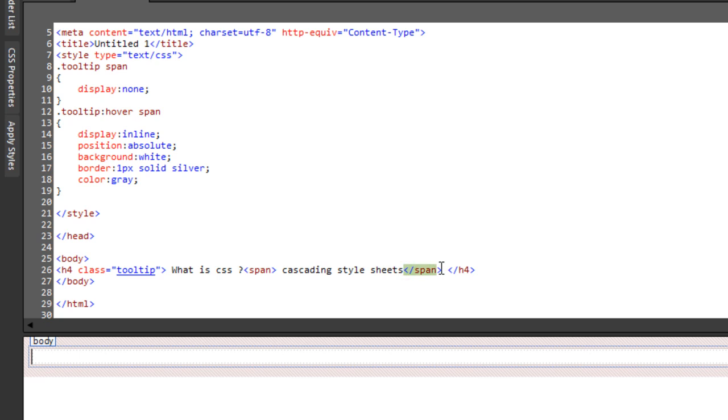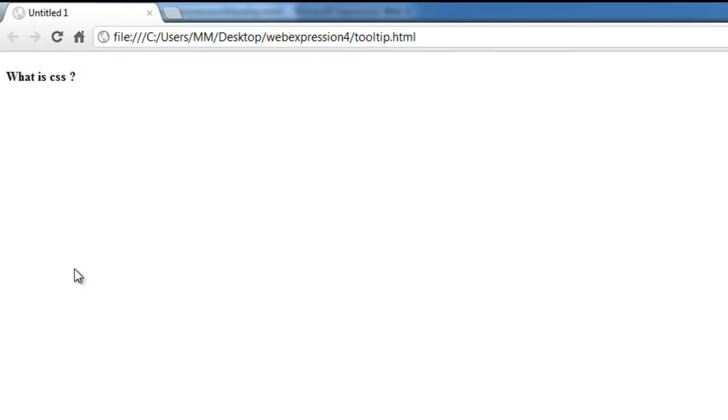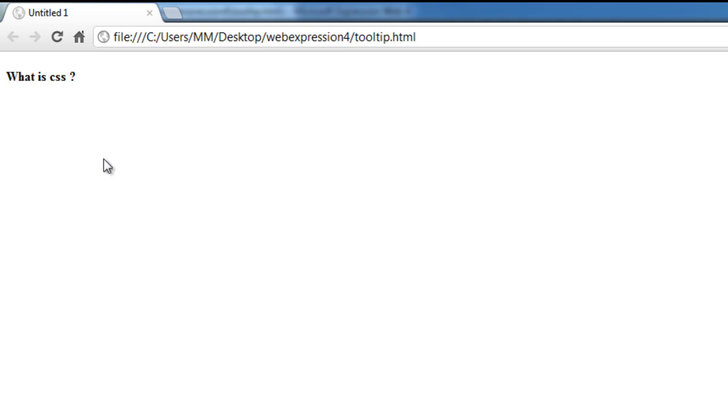Let me press F12 to preview things. It will save the file as well. That's the shortcut key, F12 on the keyboard. And the preview is coming up in Google Chrome. The moment I hover over what is CSS, you can actually see the tooltip appear.